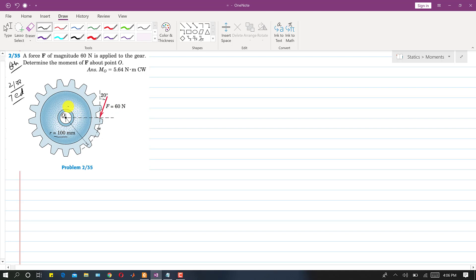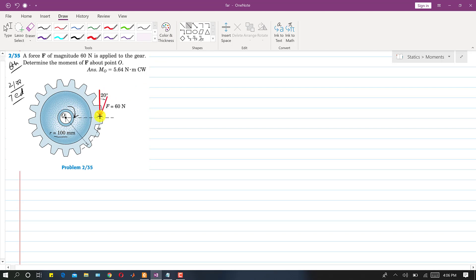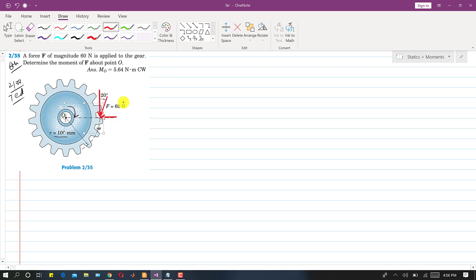We can see that this force is producing a clockwise moment. We need to resolve this force into its components — the normal component and the tangential component. The normal component passes through point O, so it will not produce a moment. Only the tangential component will produce a moment about point O.